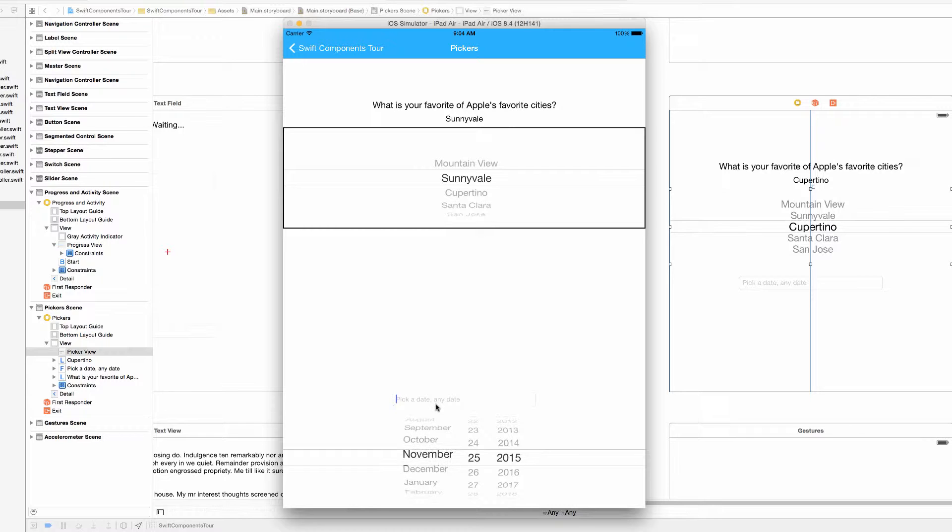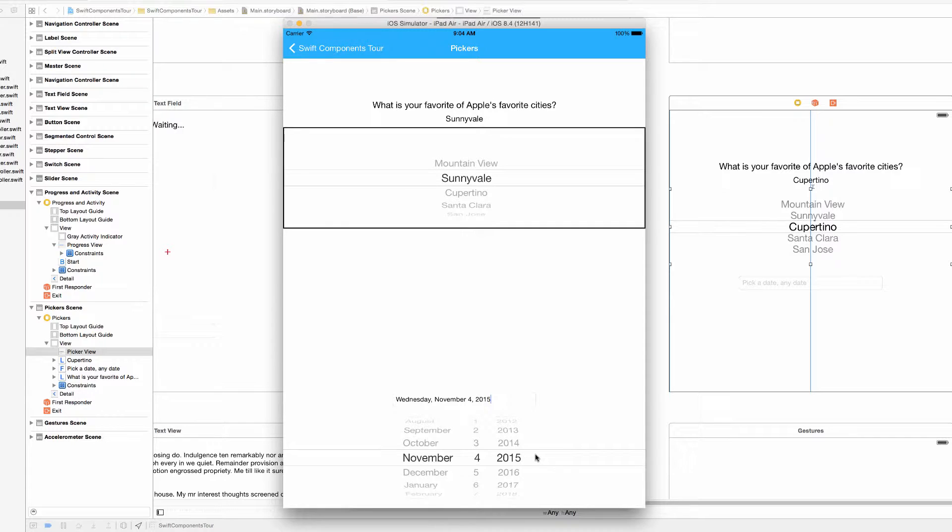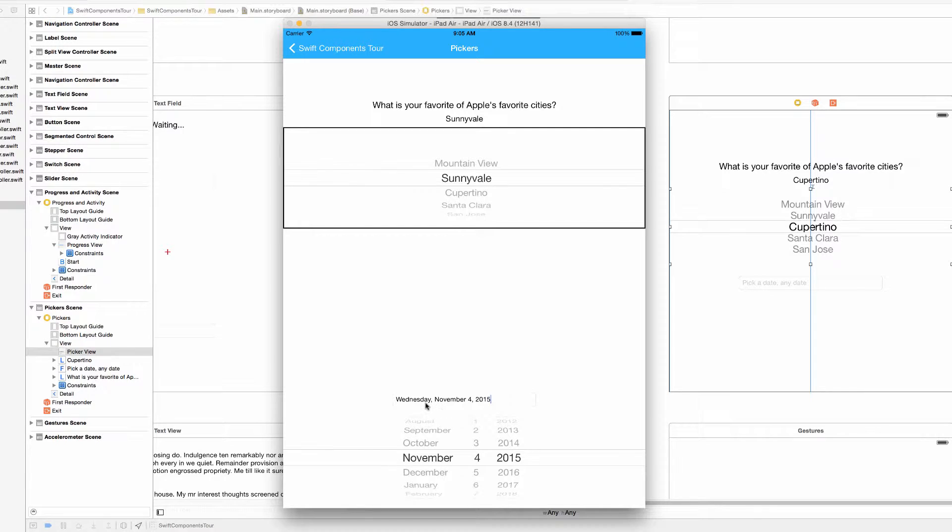And anyway we just select whatever date we want. How about we select my birthday. Not 2015. I'm pretty old so I don't want to scroll all the way back. But my birthday is November 4th and now we can see that it's on a Wednesday this year. That's pretty cool.